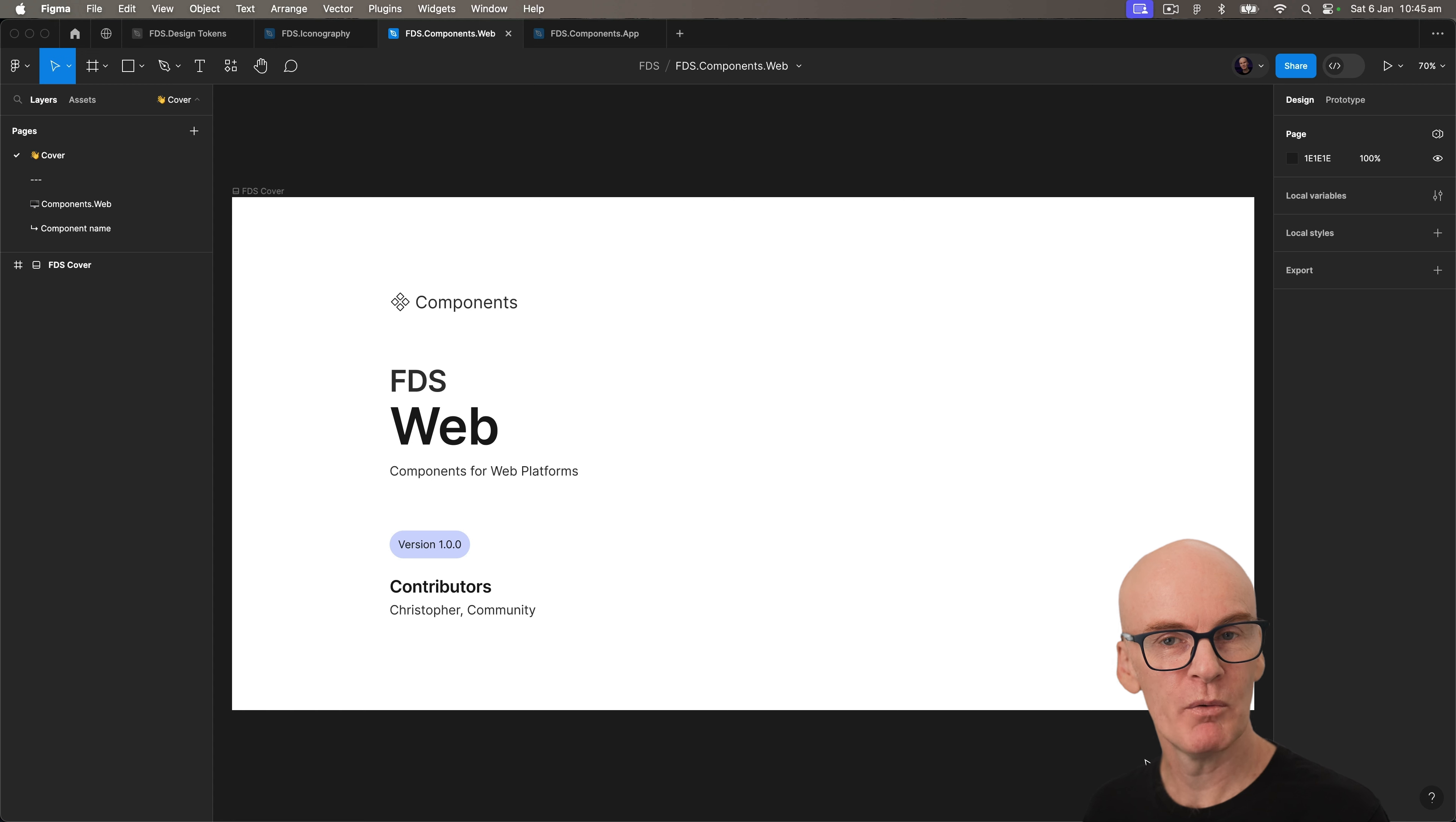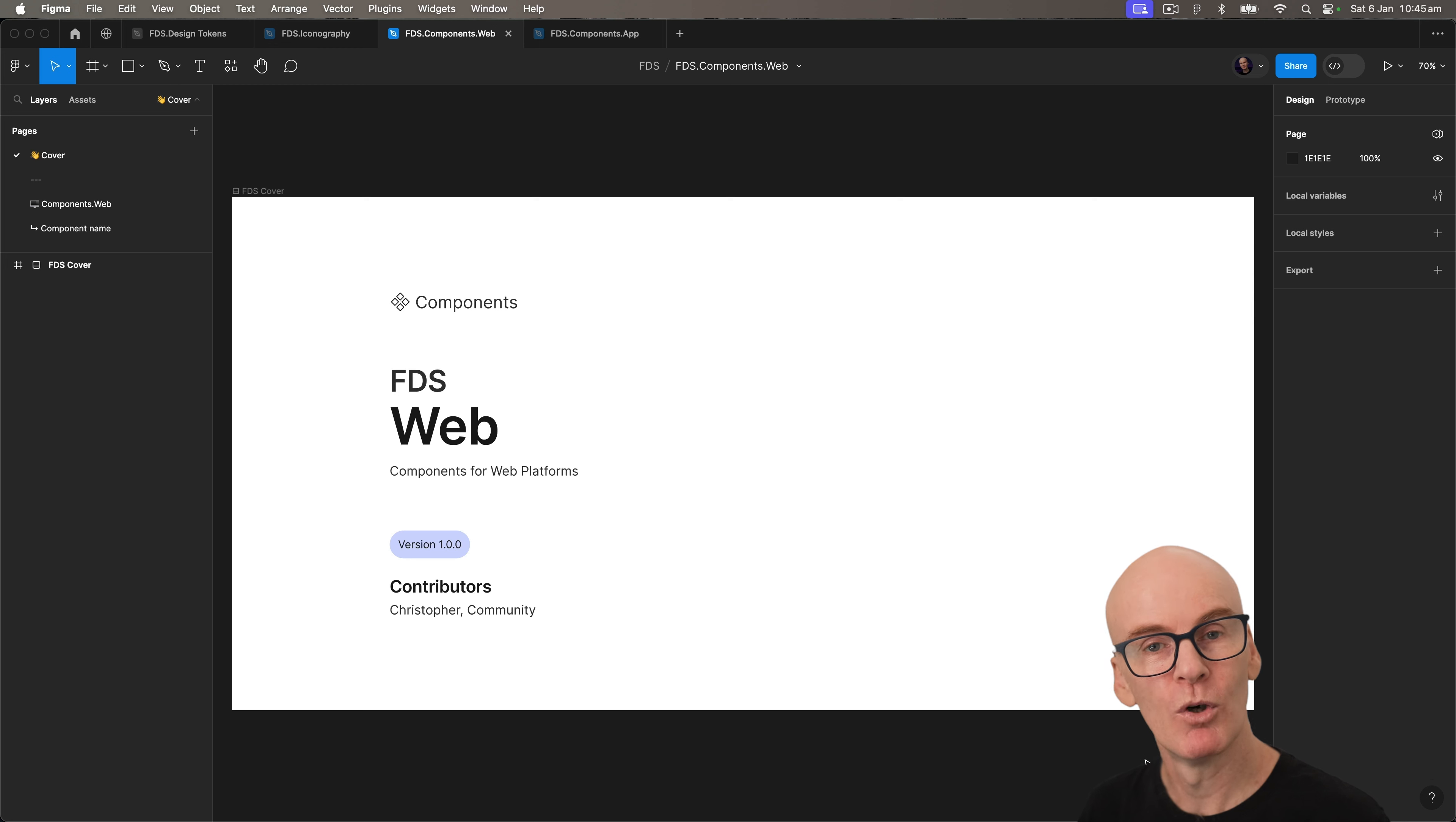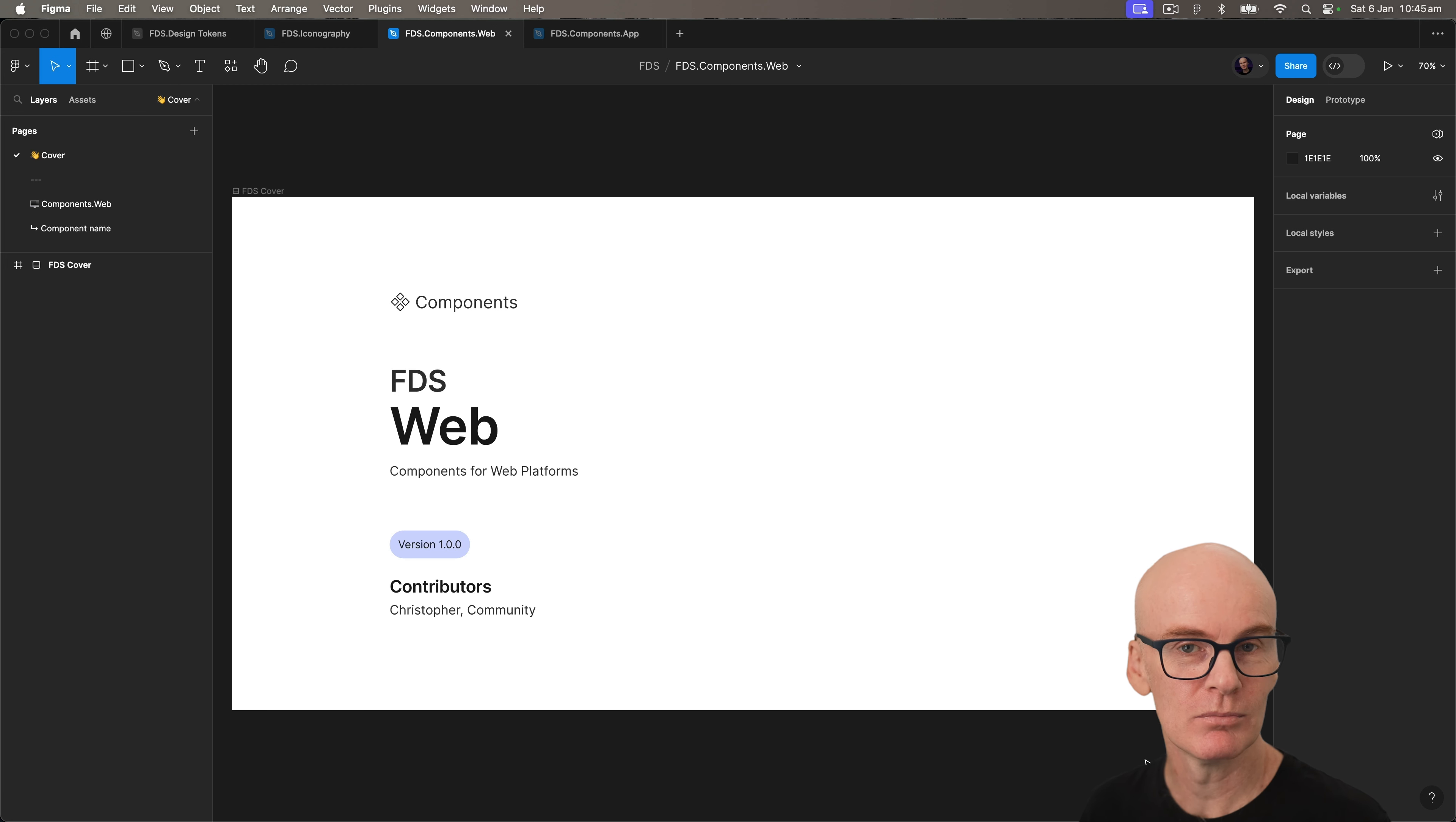This is where we'll create our base web components like buttons, input fields, alerts, and more complex ones like headers and modals.